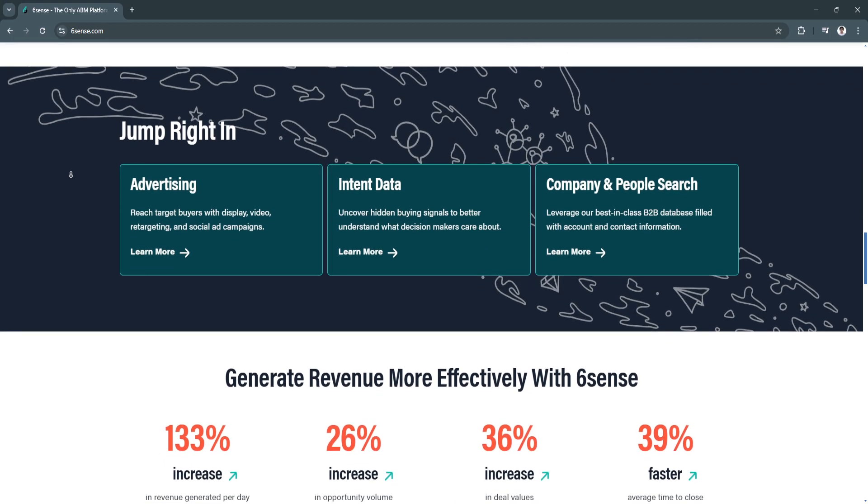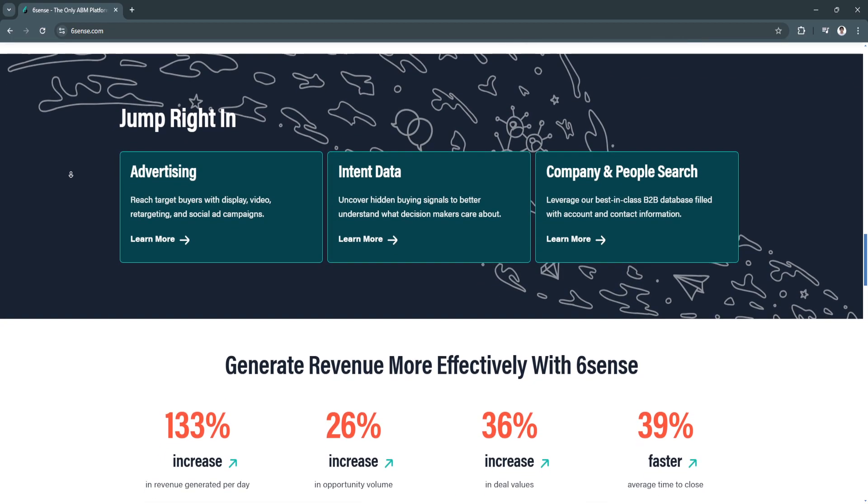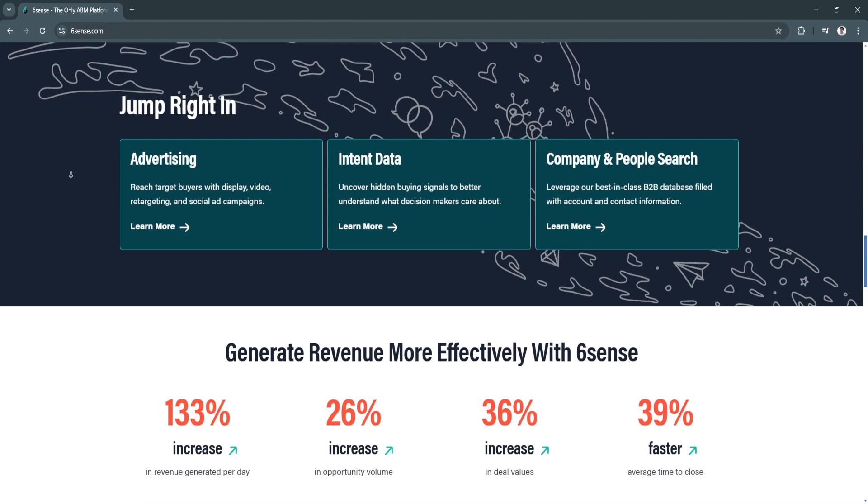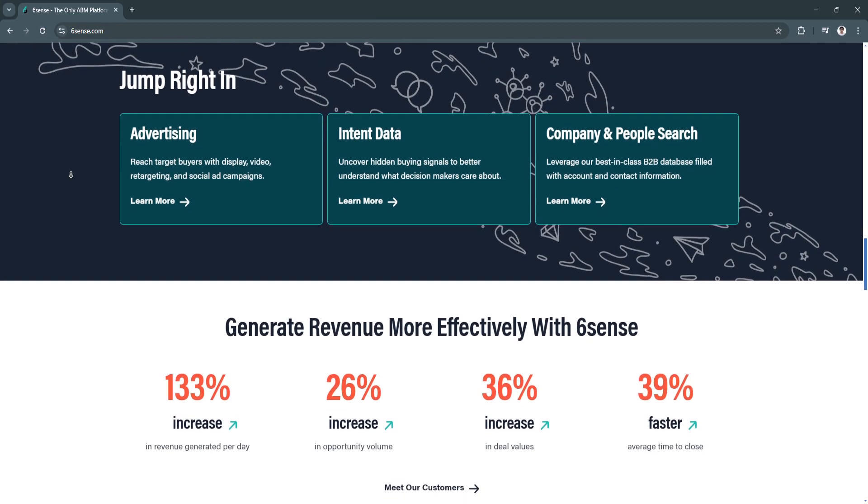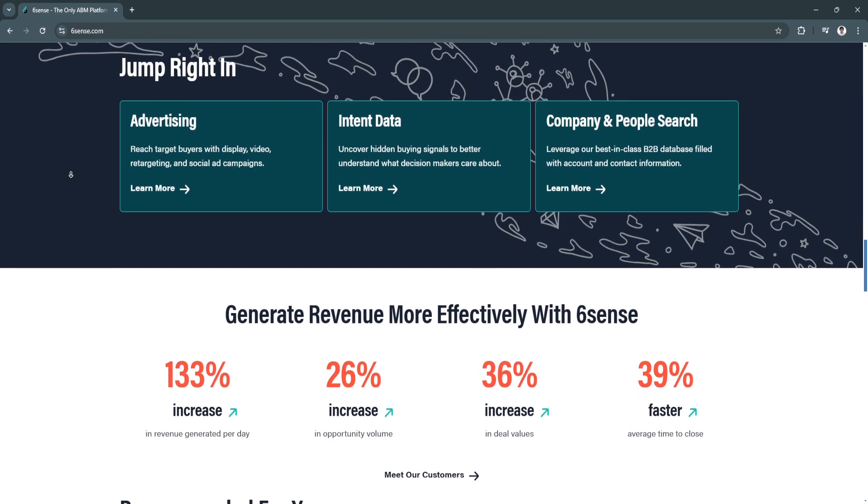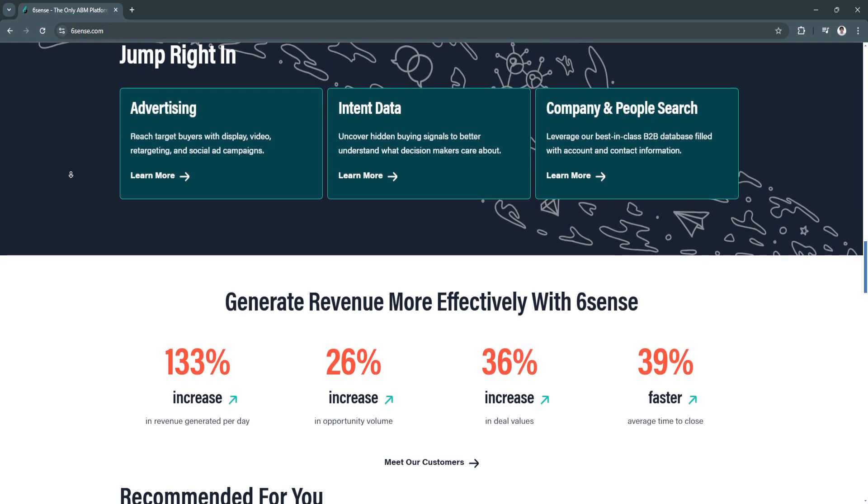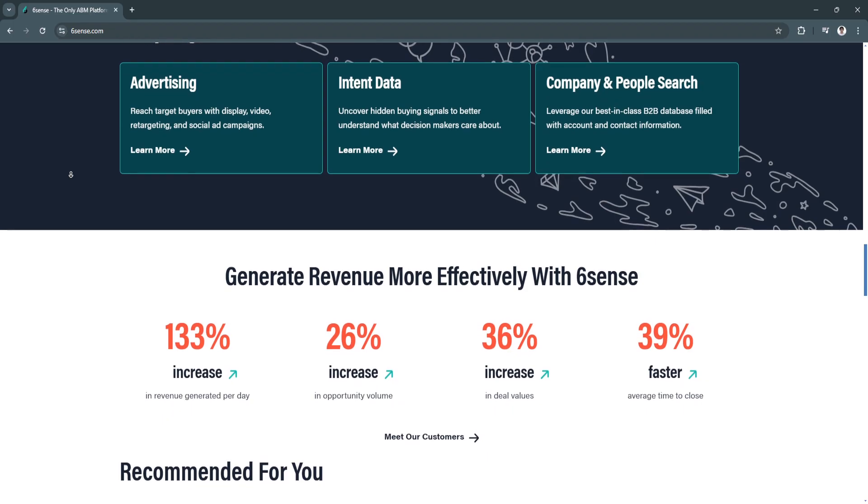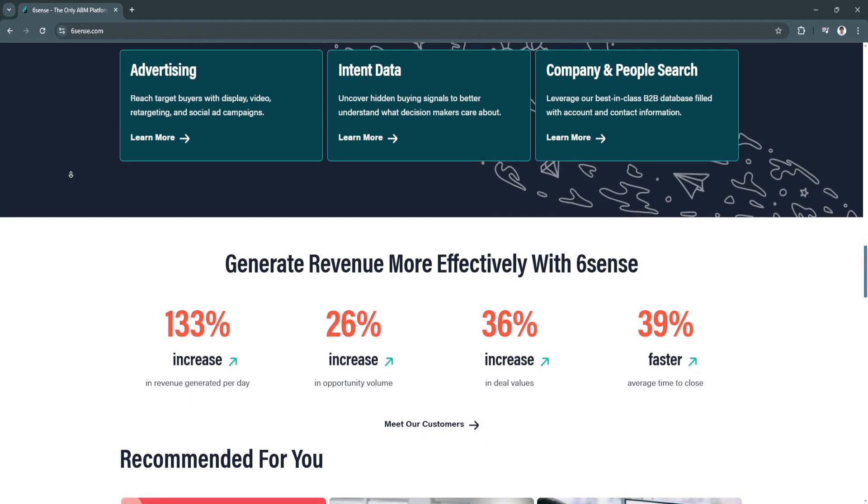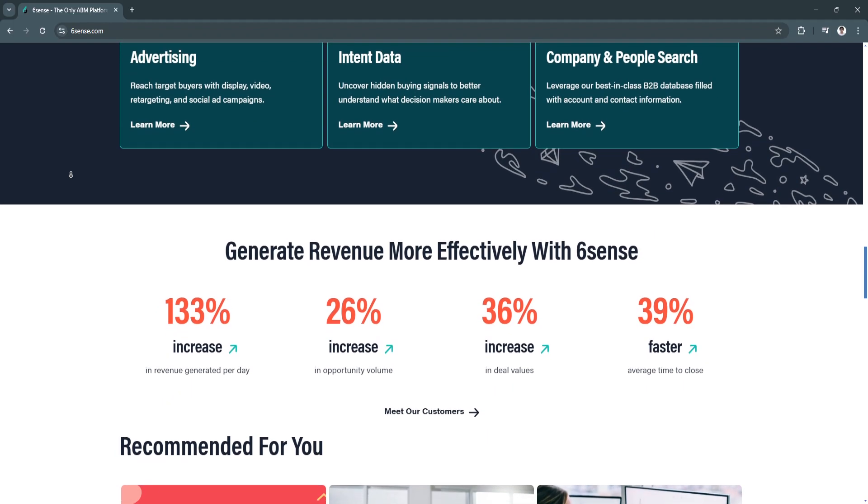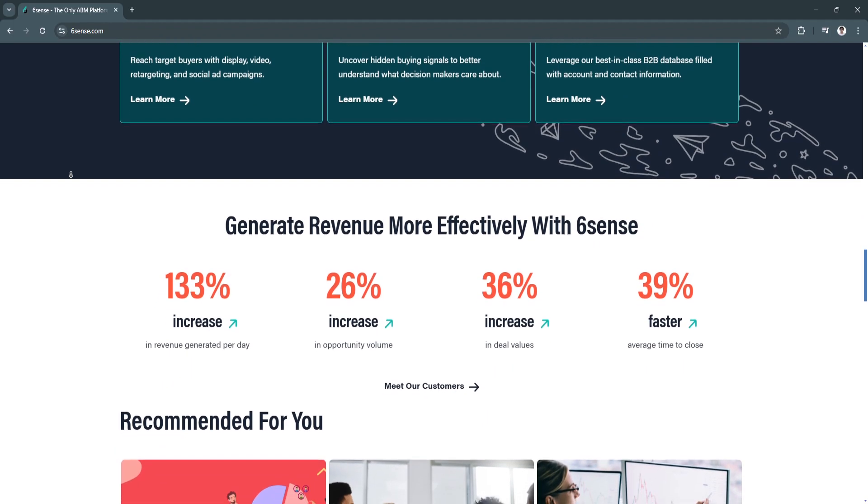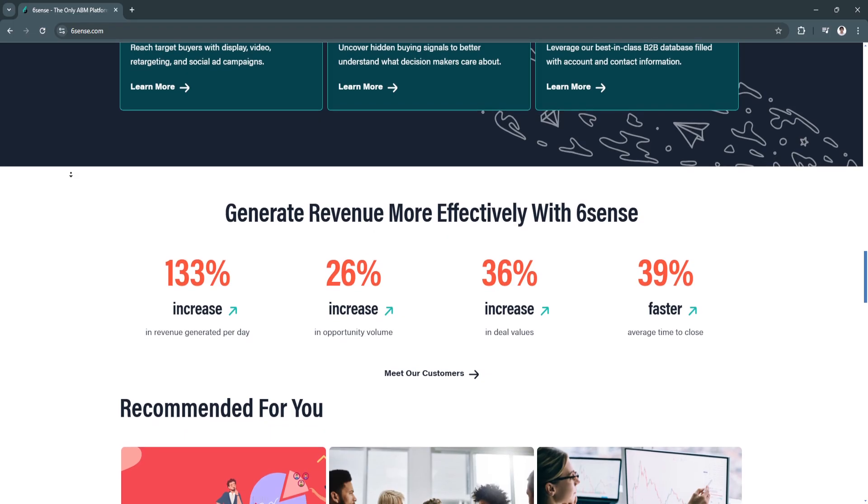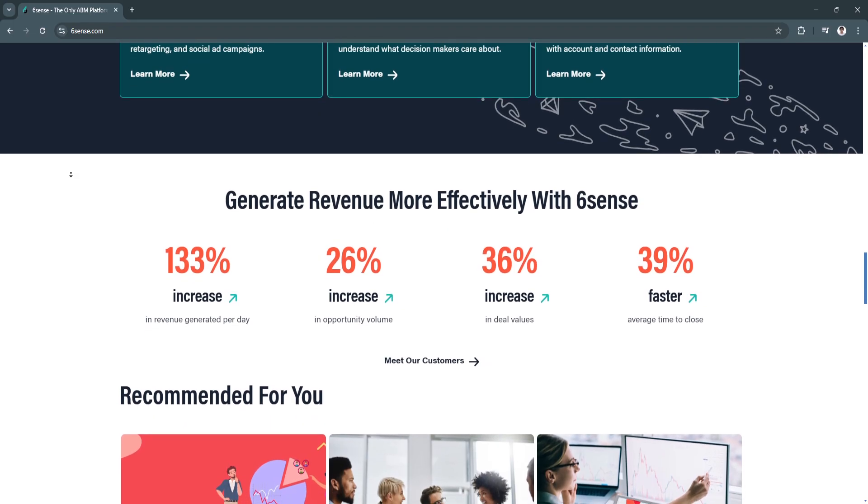Sales teams can now focus on leads that are most likely to convert, optimizing their time and resources. This leads to faster deal closures and a higher overall conversion rate.